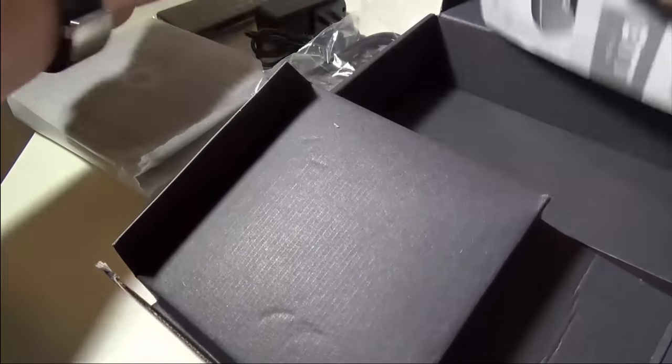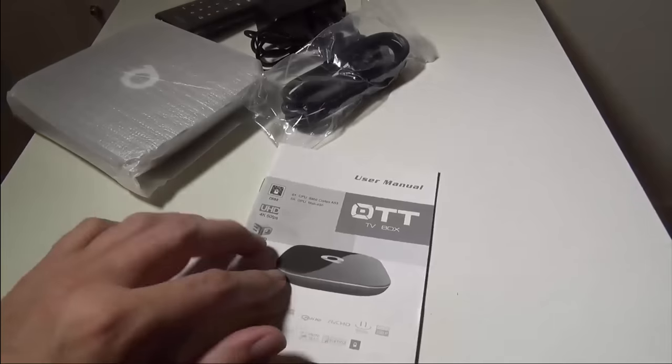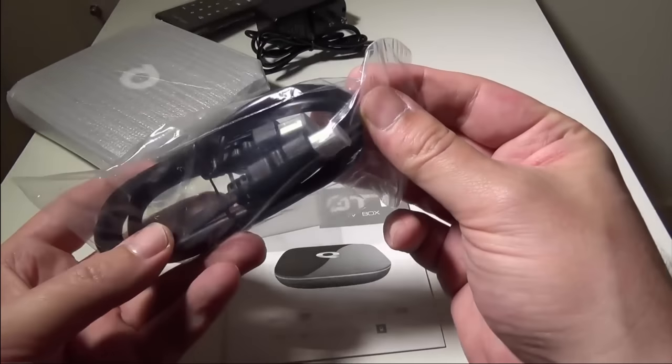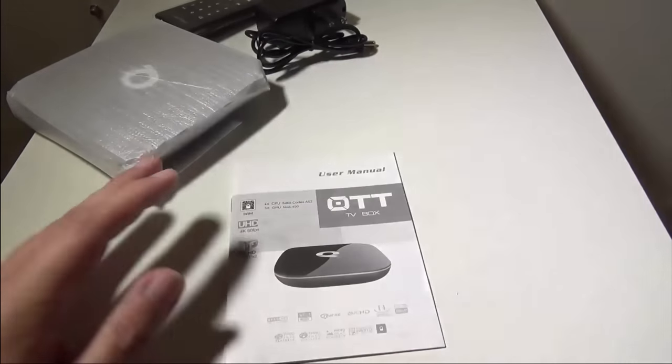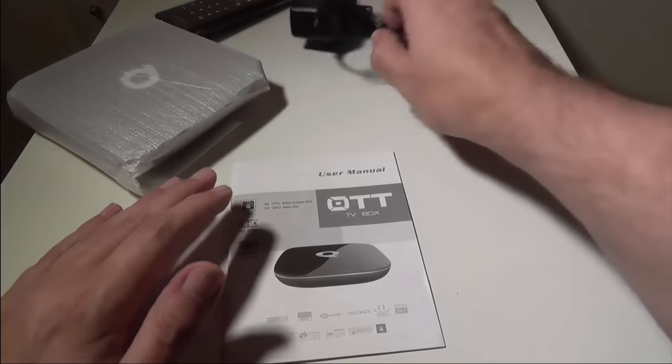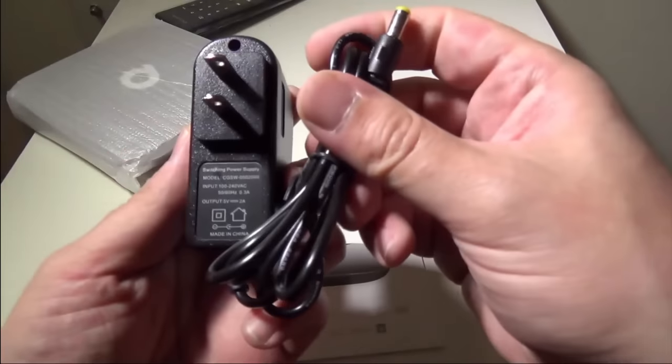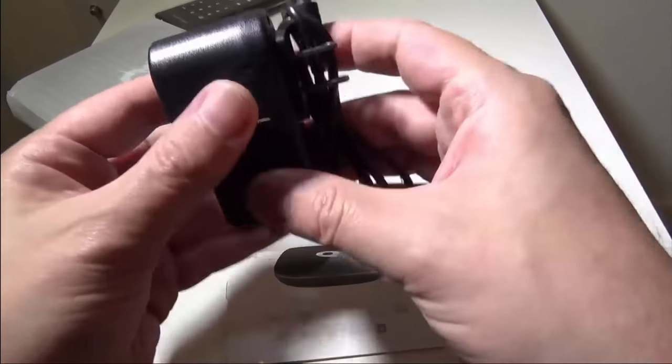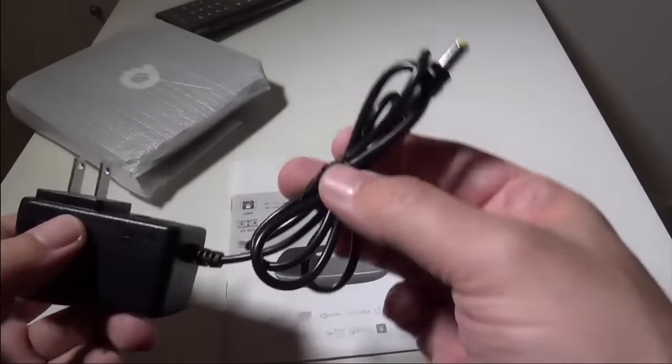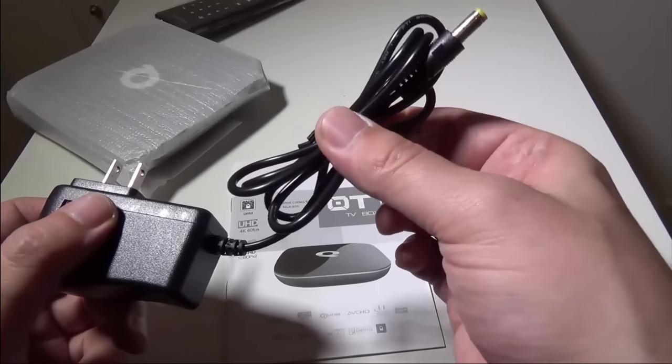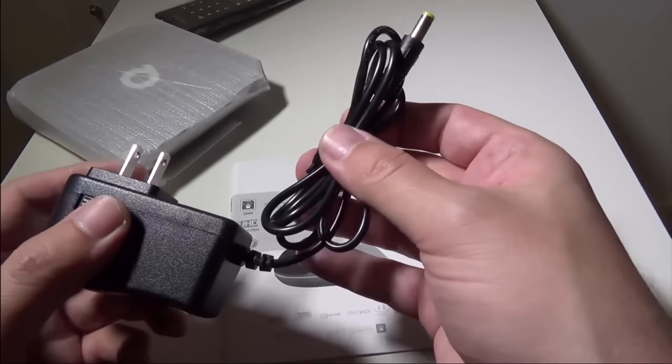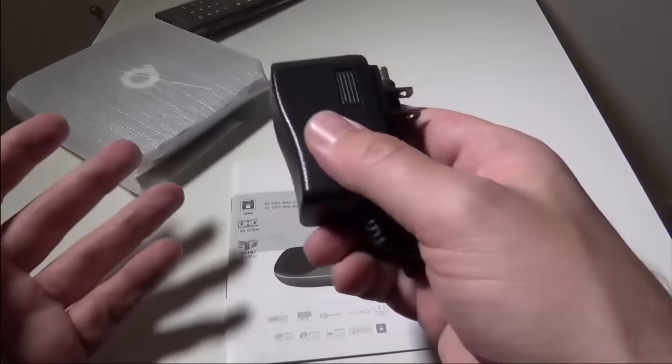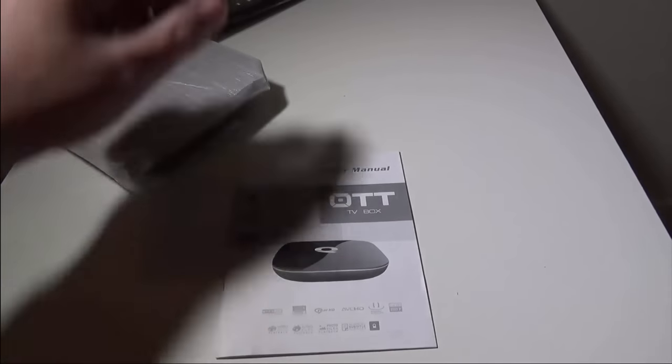They give you an HDMI cable here. It's only like a 2-footer but it's nice that they include it. Here is your 5 volt, 2 amp DC input for powering the box itself. The cable on this, I will forewarn you, is not that long, so just be aware of that when you're placing this in your entertainment center.